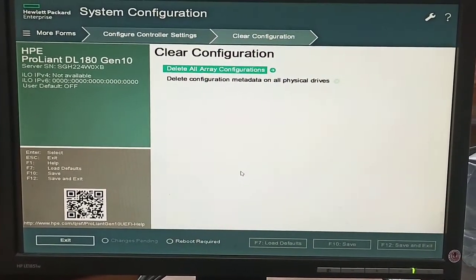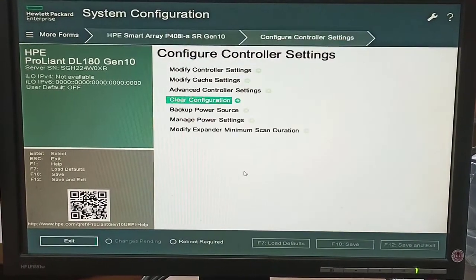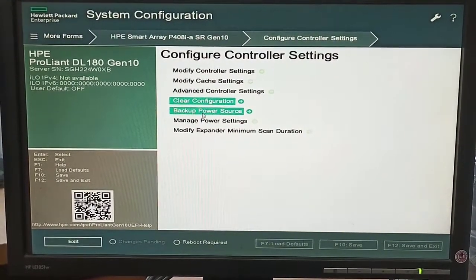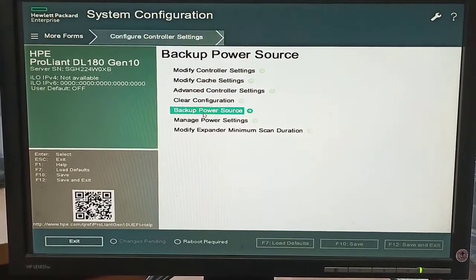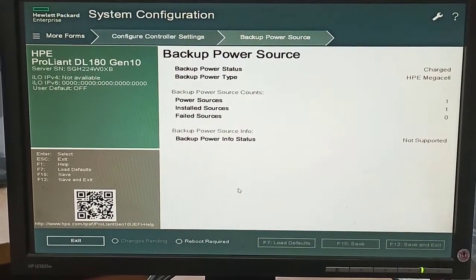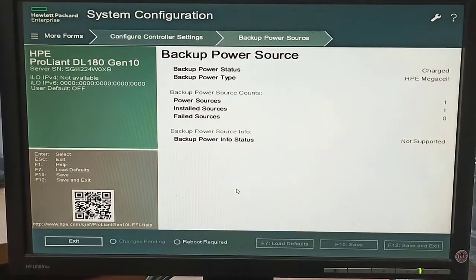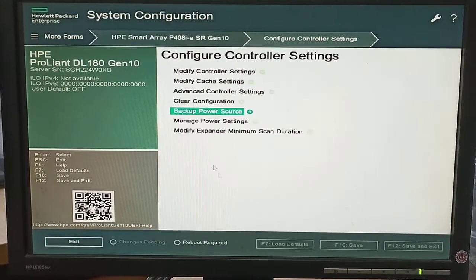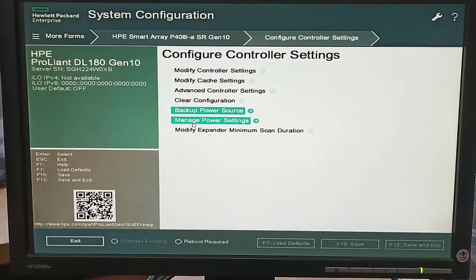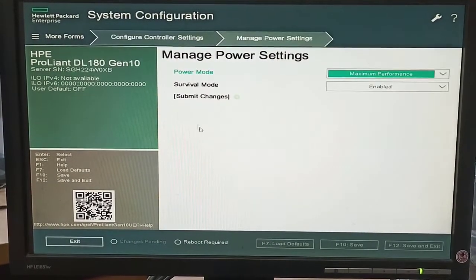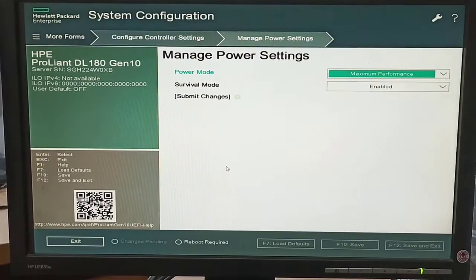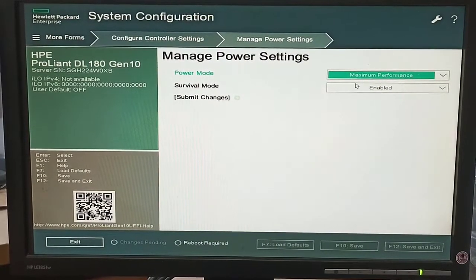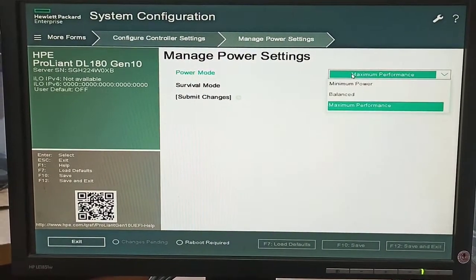If we want to clear cache it will also clear the configuration, and all the RAID and configuration will be cleared. There is also backup power source, manage power settings, and some other options.